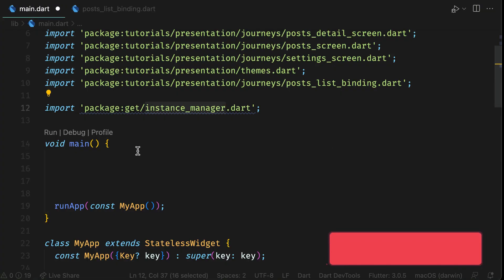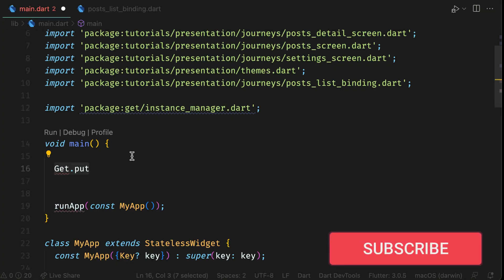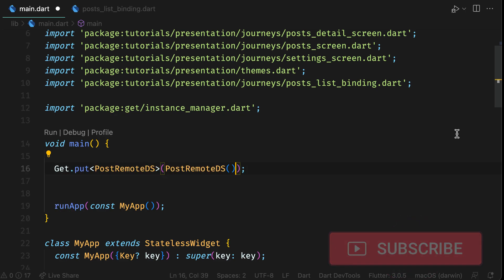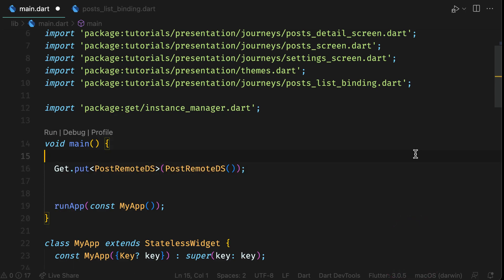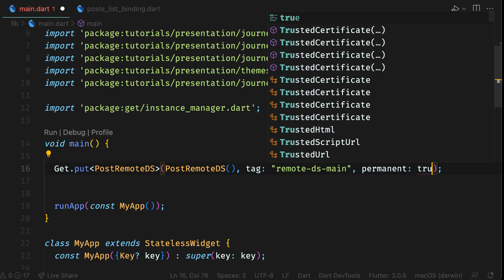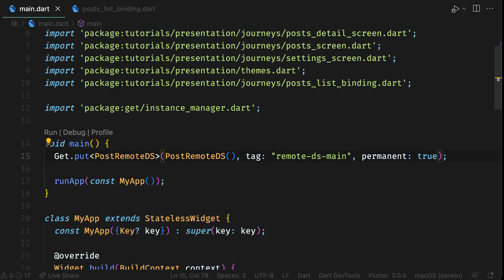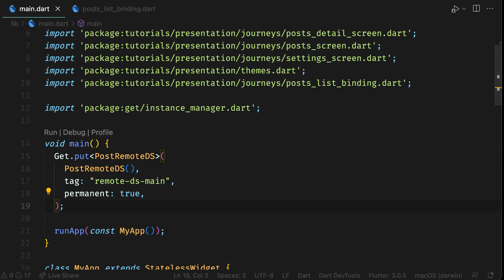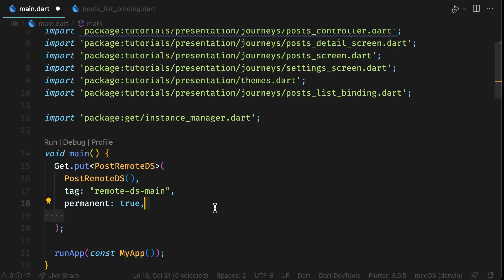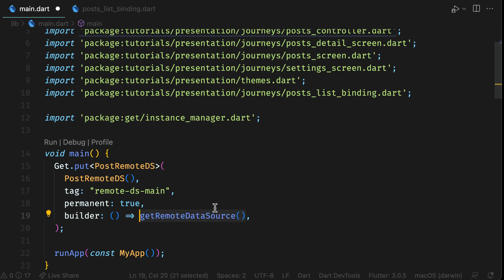In put, you just need to pass the instance of the dependency. If there are two or more instances of the same type, you can separate them by tag. The permanent flag set to true makes the instance live for the lifetime of the app. If it's false, the dependency will dispose when it's not used anymore. The builder allows you to delegate initializing dependency to a function instead of dependency itself.